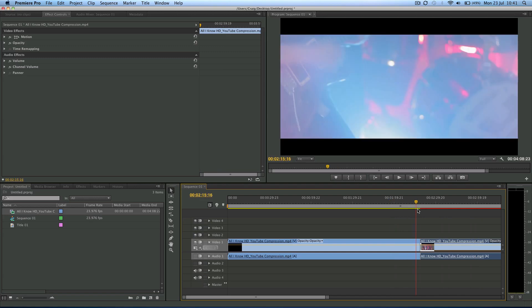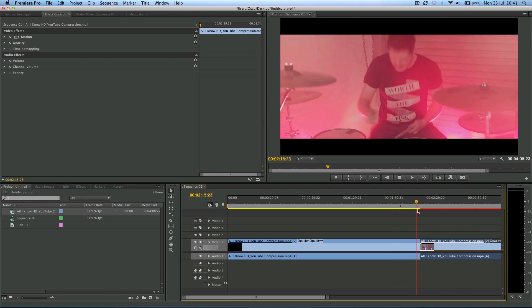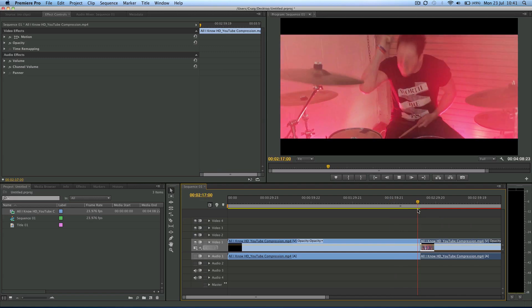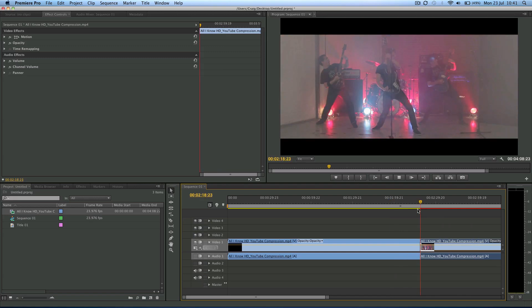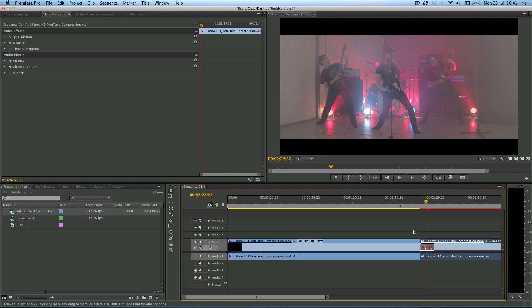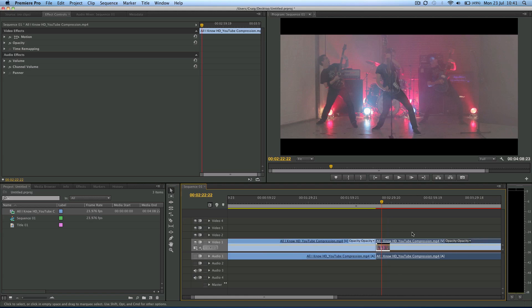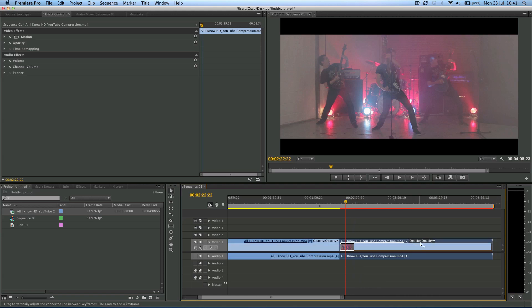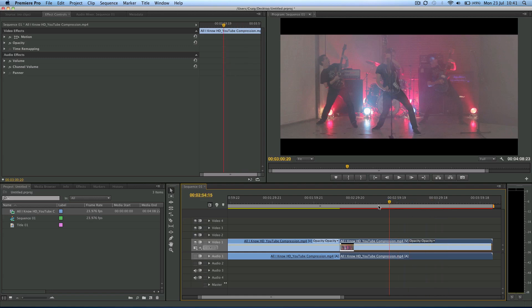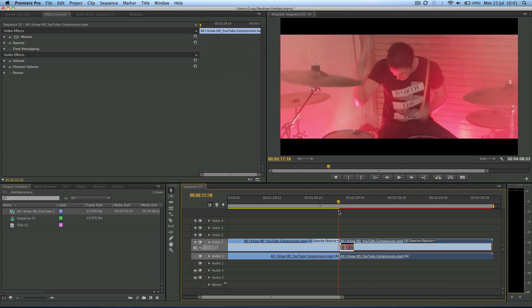So the video will play and it will freeze at that point. Now that's fine. But it's a bit of a clunky way to do it. Because now this whole clip is this one frame. And we might need to get back to the video. You never know.